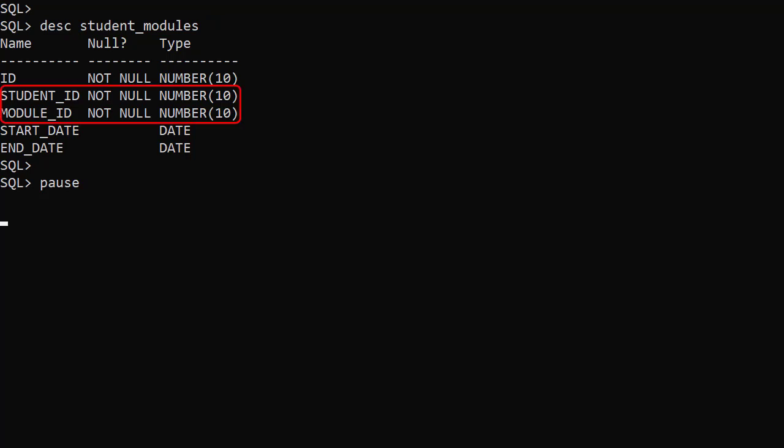It has foreign key columns to link a student to a module. It also has the start and end dates when they studied the module.